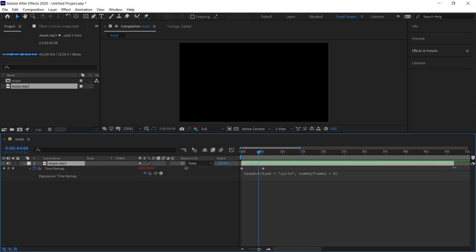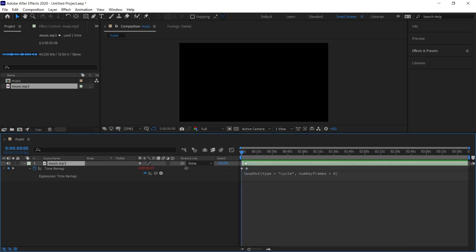I expand the music as much as I want it to repeat. And after this process, when you play the music, you will see that the music is played over and over again as much as the area you expanded.